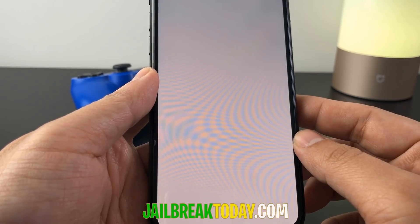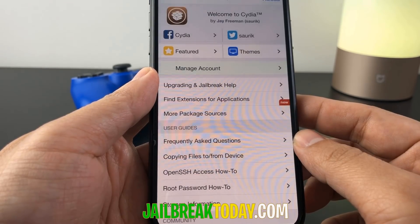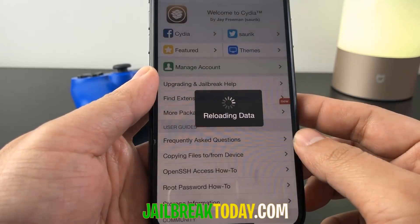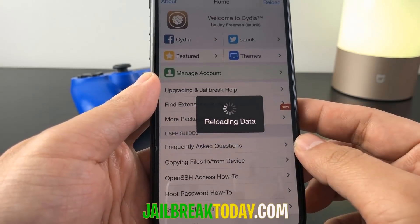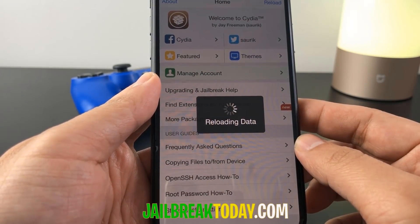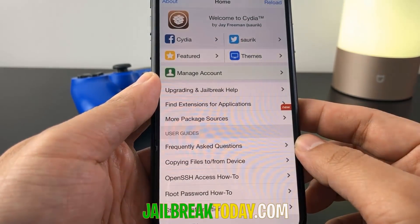I hope you guys enjoyed this video. Just remember to go on jailbreaktoday.com and follow all the instructions from this video so you guys can jailbreak your device. Thank you for watching and have a good one.